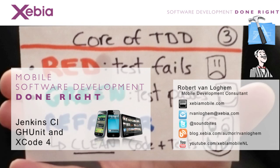Hi, I'm Robert van Lochem from Xibia Mobile. I'm going to be talking about setting up continuous integration with Jenkins, JUnit and Xcode 4.